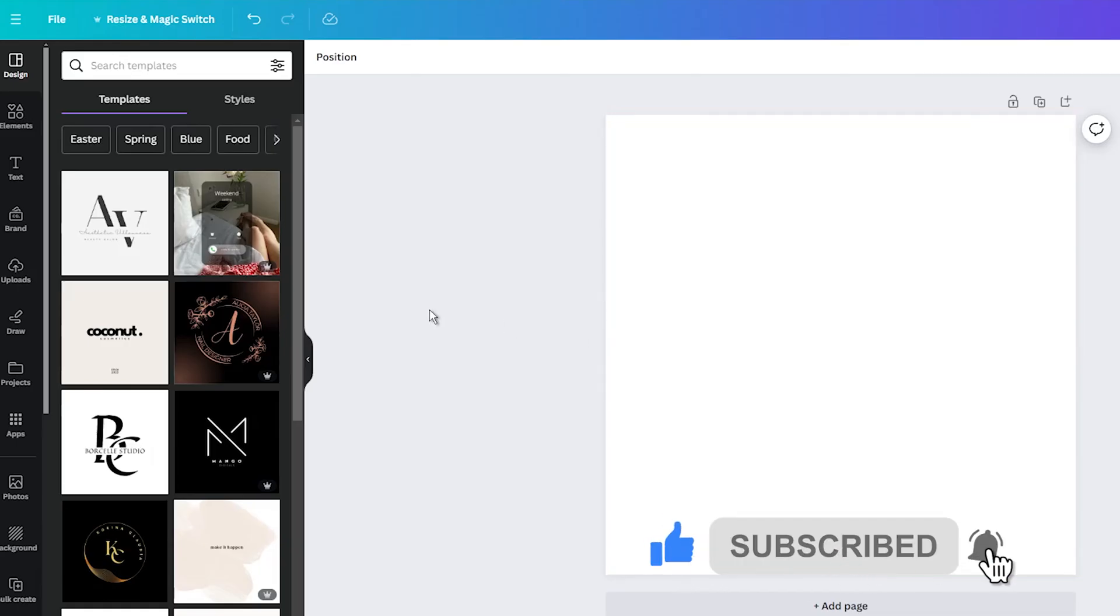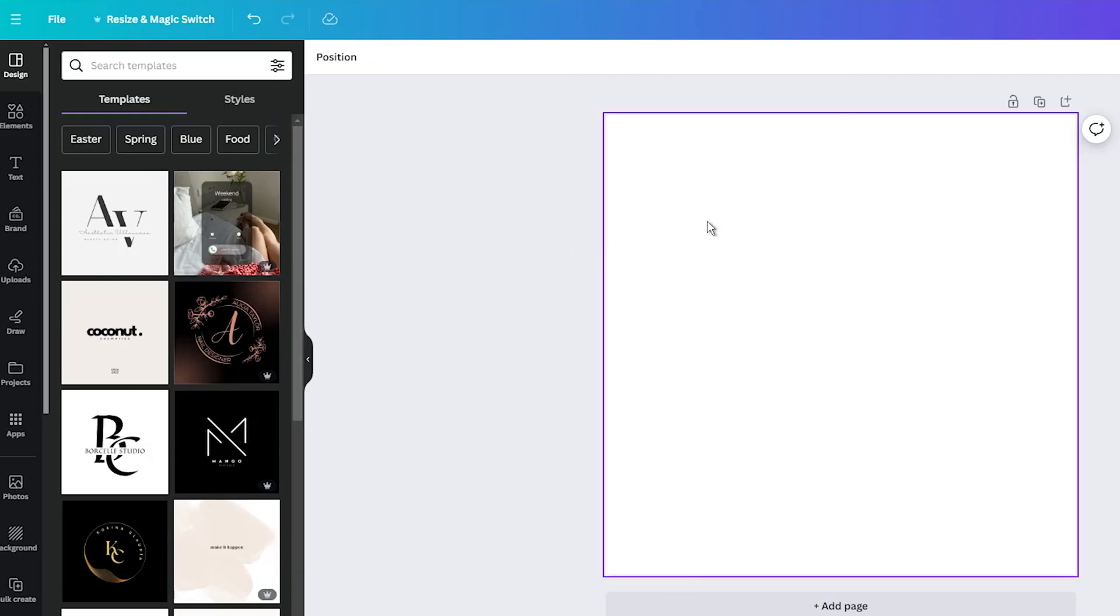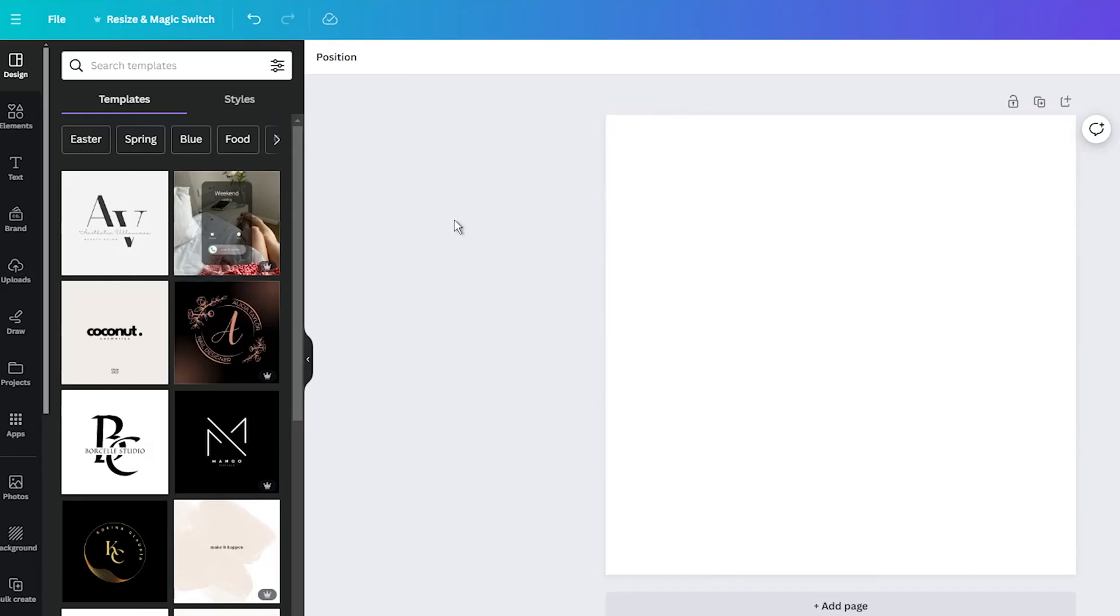This new feature is really easy to use. So, open up Canva and start a new design. It could be anything, a social media post, a presentation, or even a fancy template. Once you've got your blank canvas ready, it's time to add some lines.